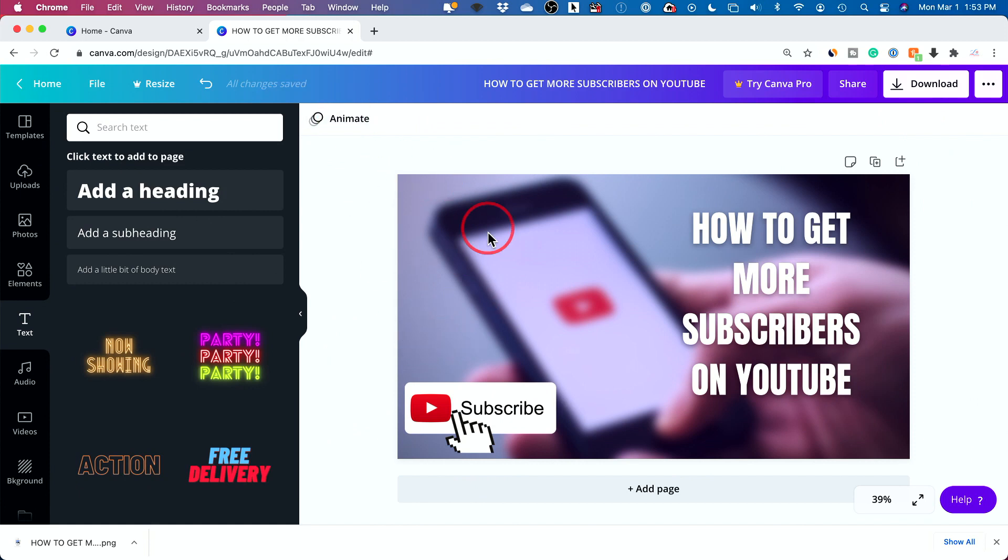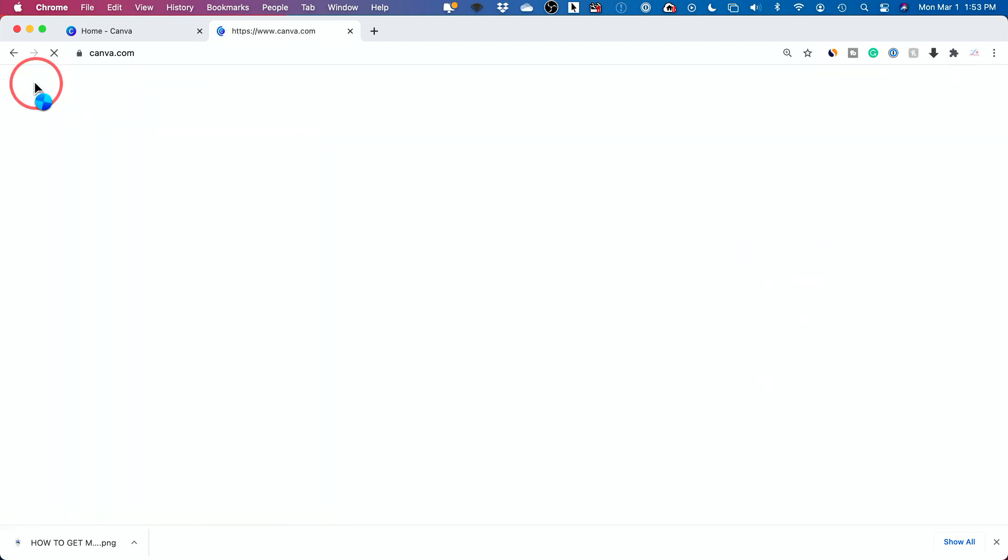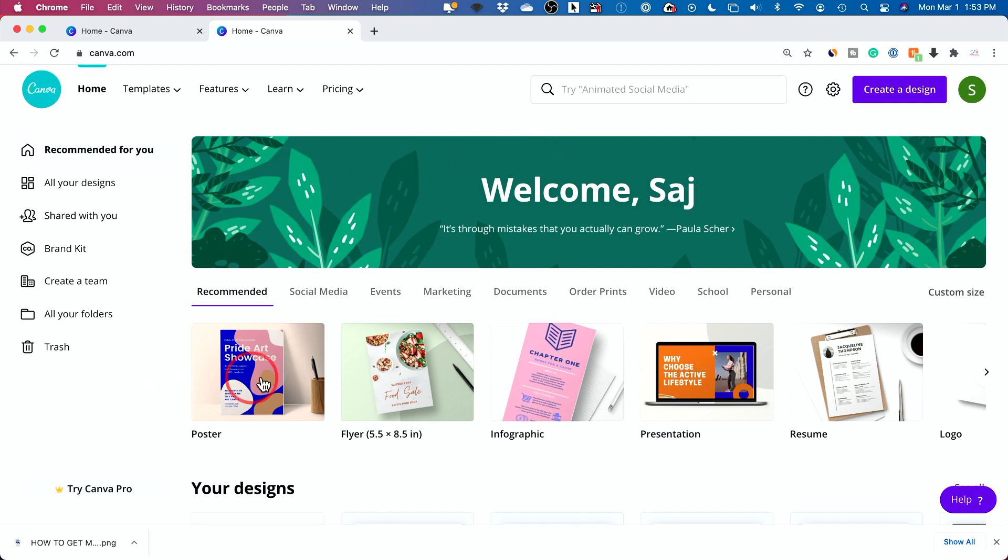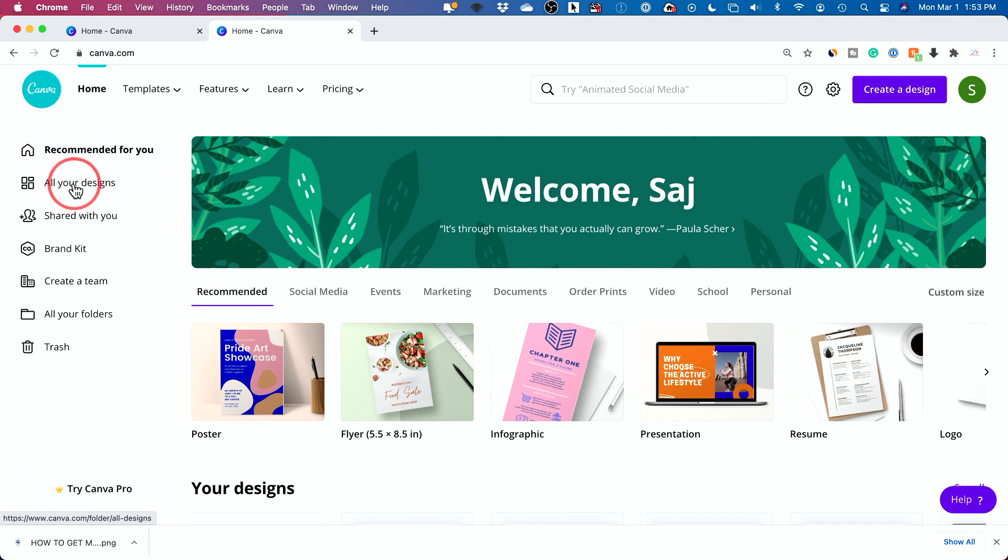Anytime when you're done with something, I did save it. Now I just want to go back to home and it's going to bring you to the homepage where you could start over with a new design. And everything that you've created will be under your design, so you could always click this to edit something you've created in the past.